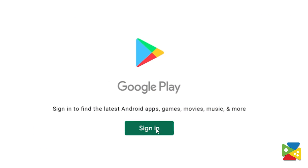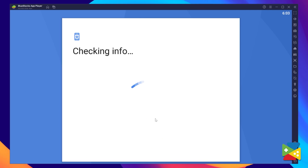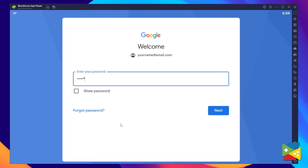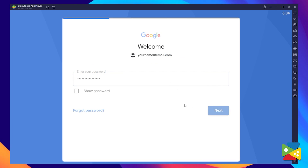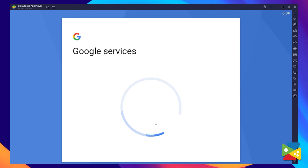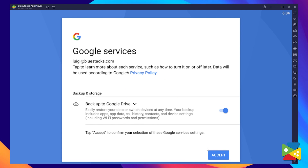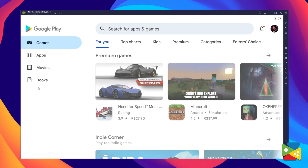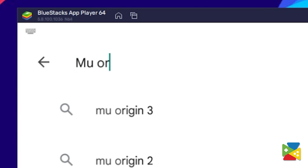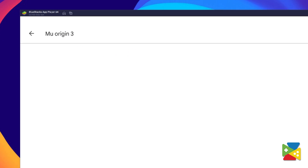Now what we need to do is log into your Google account. You must provide your email address and then your password and proceed to agree on everything that shows up. Once you're done logging in, you'll be automatically brought to the Play Store, where you can search for Moo Origins 3 in the search bar at the top.